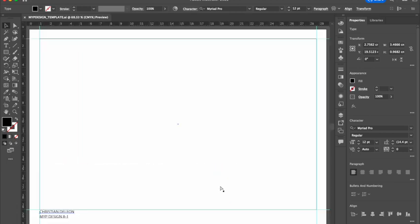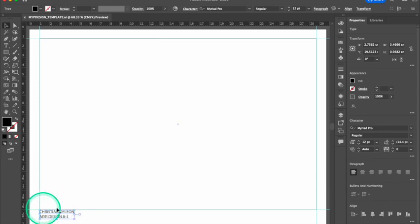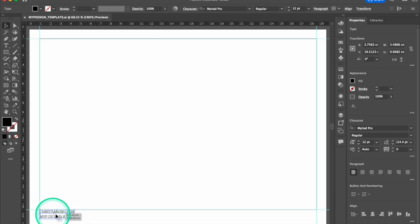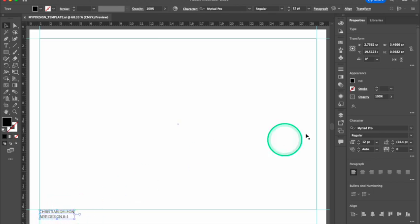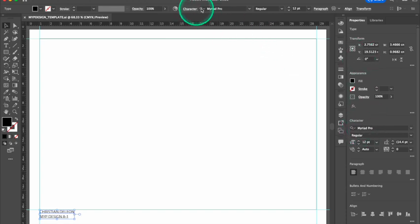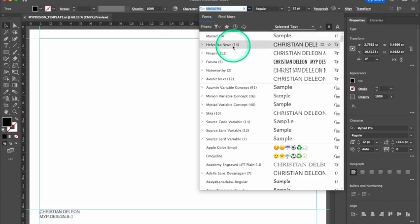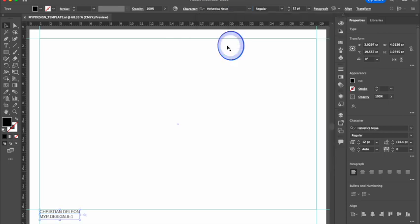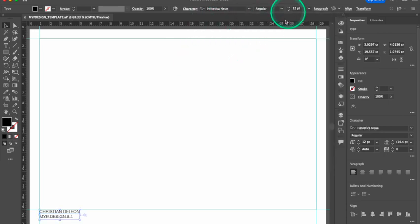I'm going to zoom out and see how that looks. The next thing I want to do is change the typeface or the font of my name here. I'm going to go over to my character properties. I can also go up here to my options and pick Helvetica new. And I want to make sure that's set at 12 point.